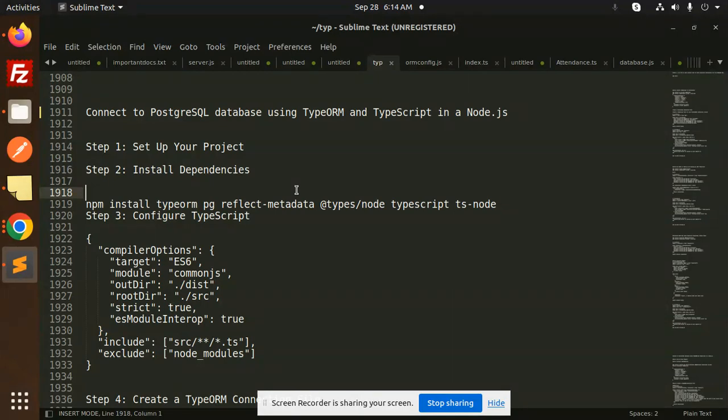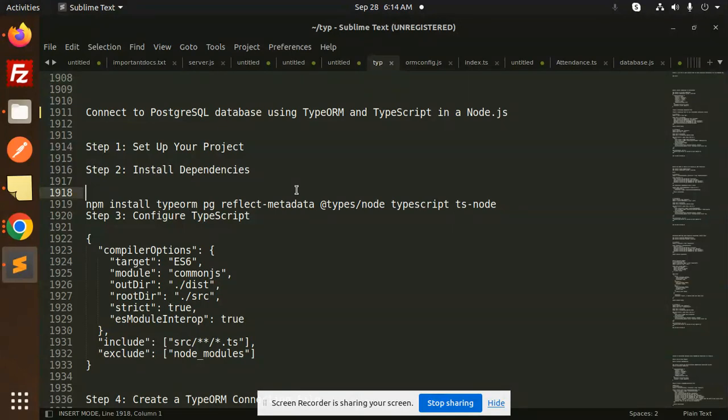Let's get started. Today we are going to learn how to connect to PostgreSQL using TypeORM and TypeScript in Node.js. Let's see what packages we require to connect to the PostgreSQL database.